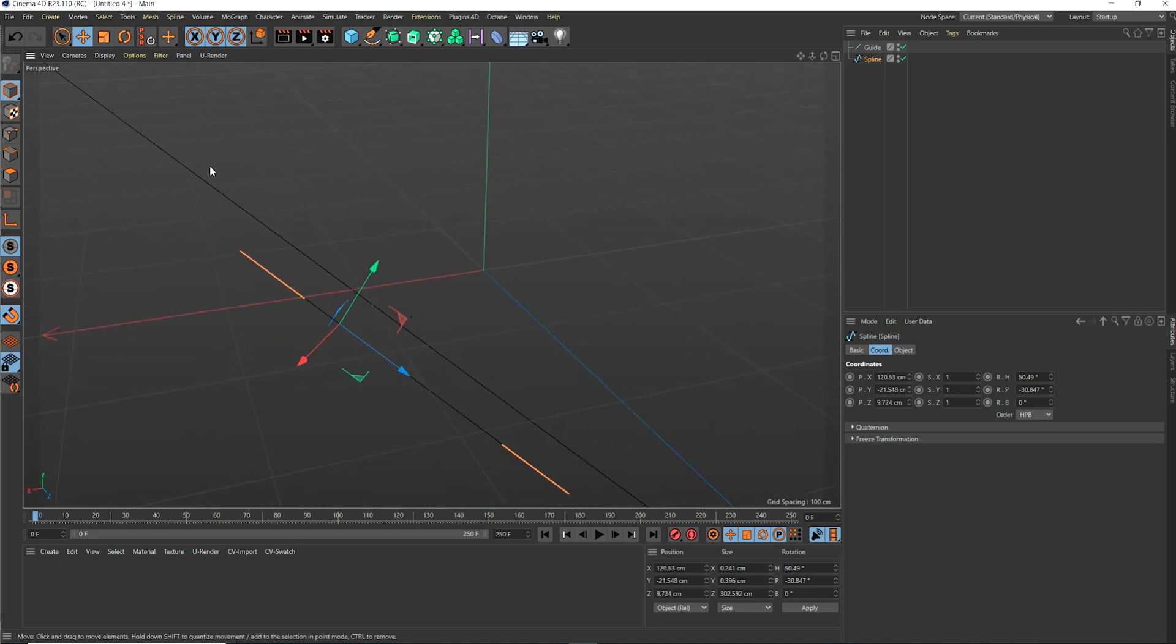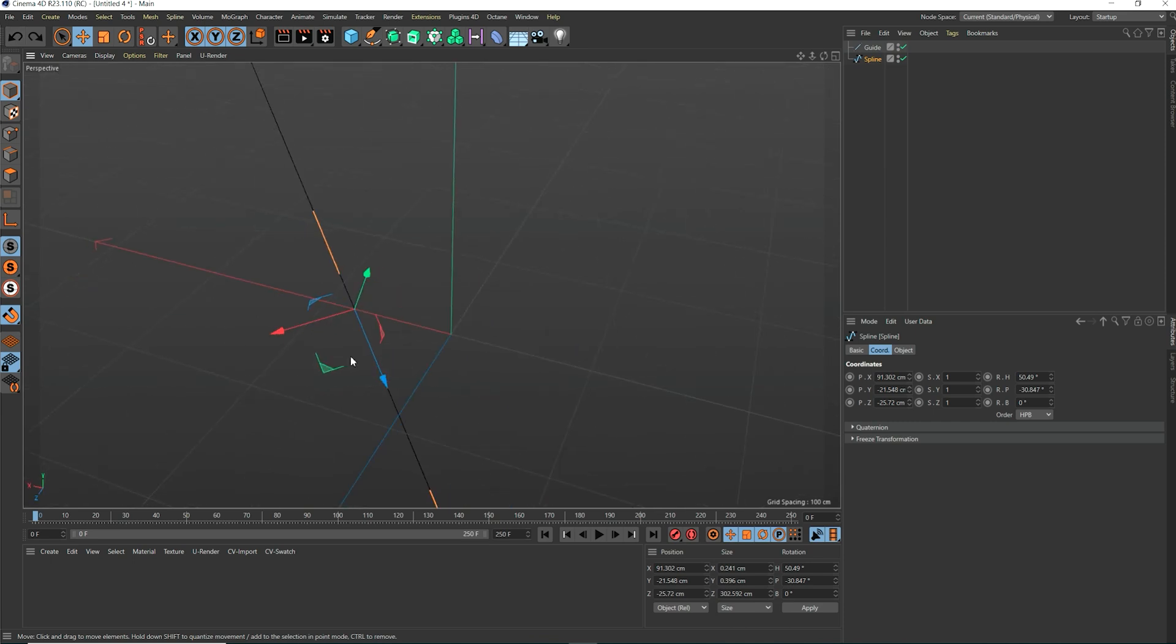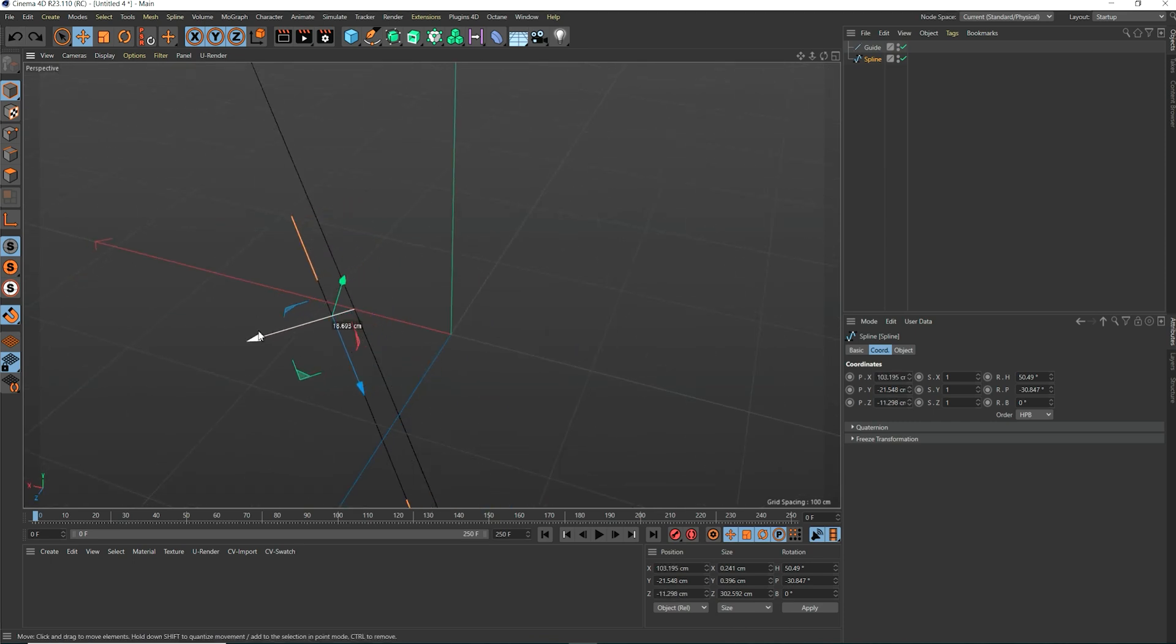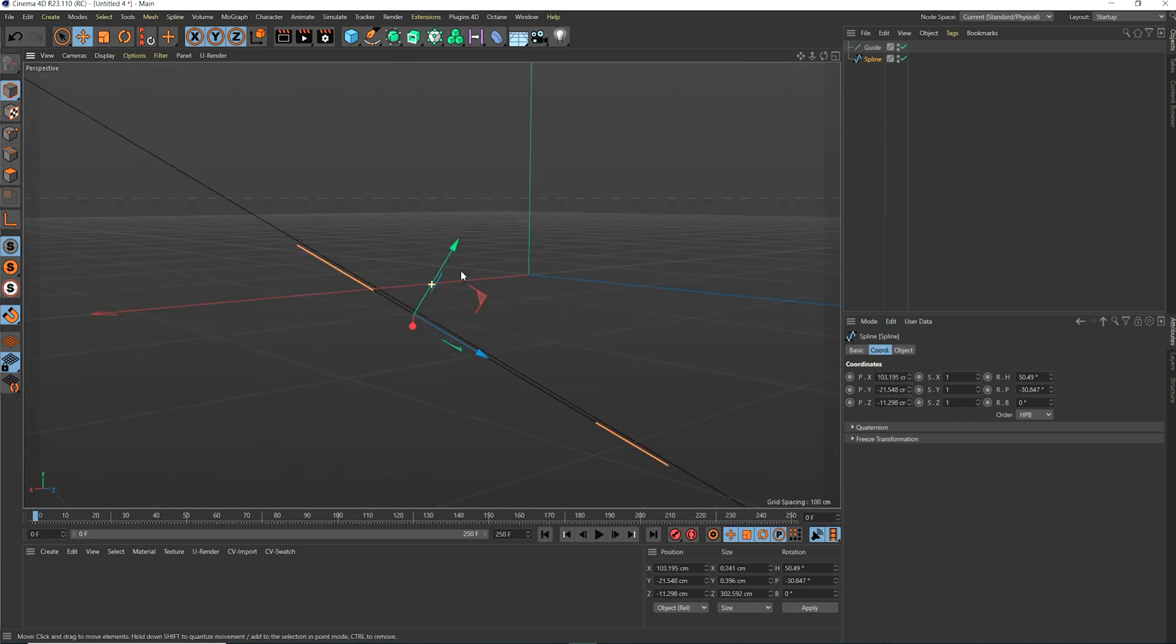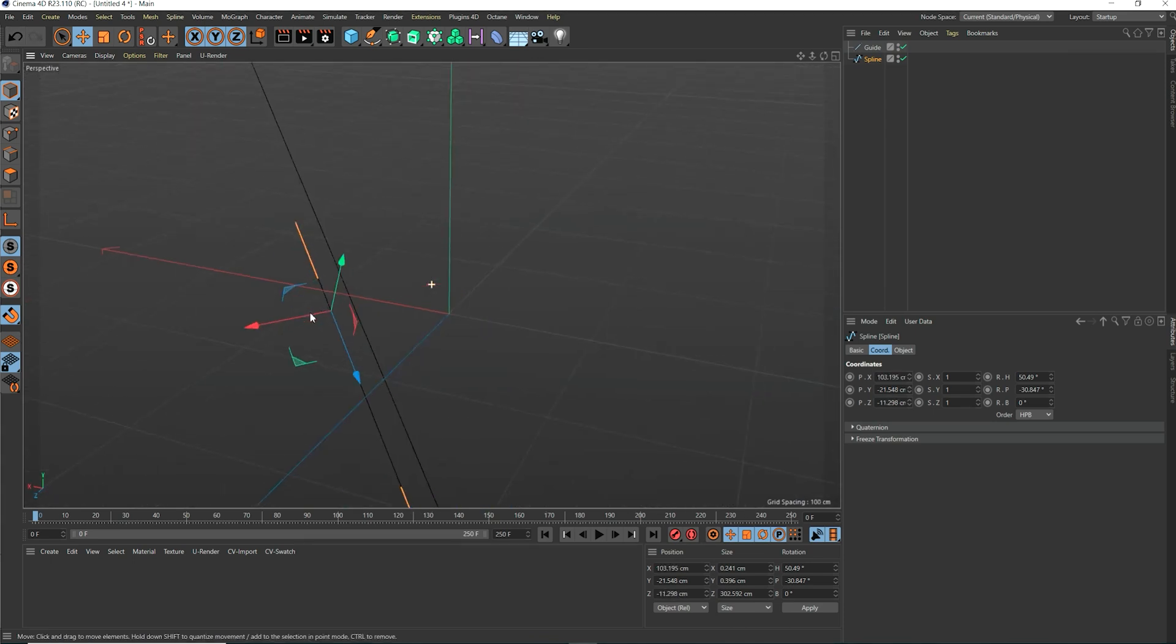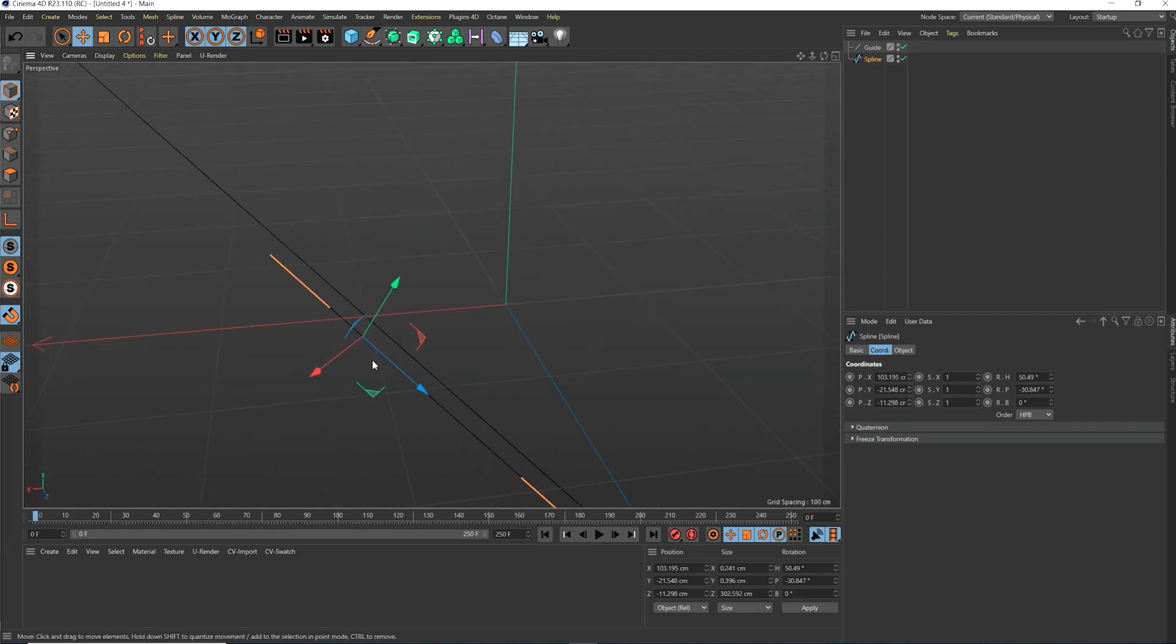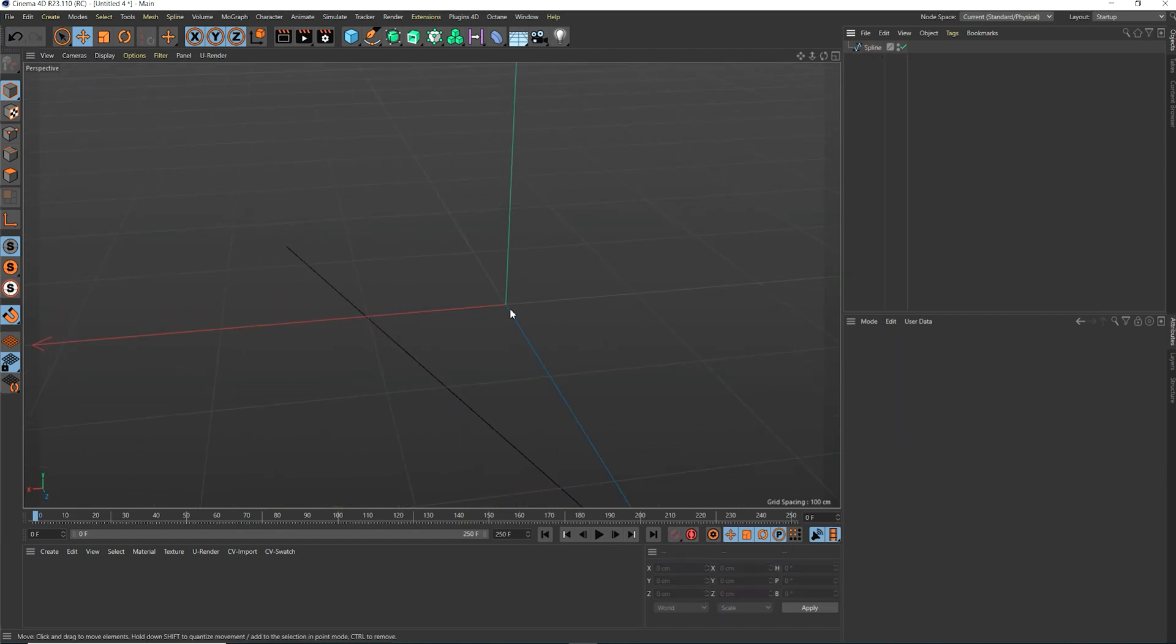If we select only the spline, you can see its pivot is now aligned perfectly to the direction of the spline. We just aligned the global pivot position and rotation of a spline by using guides and axis modification tools in Cinema 4D.